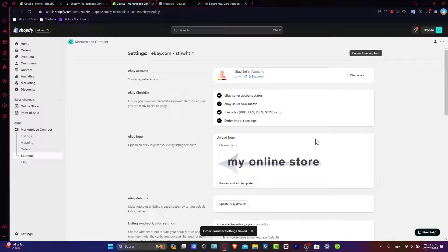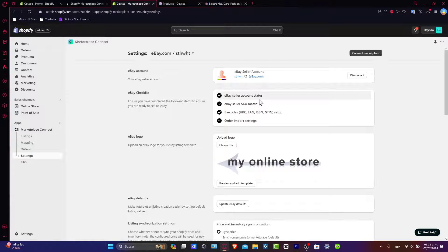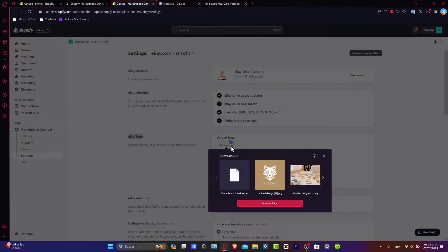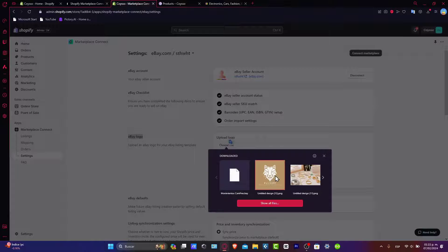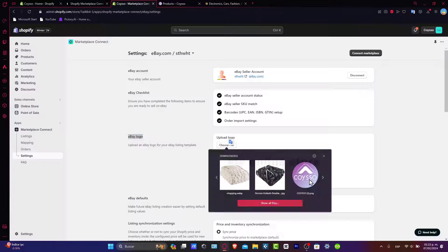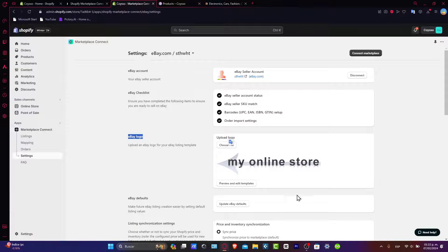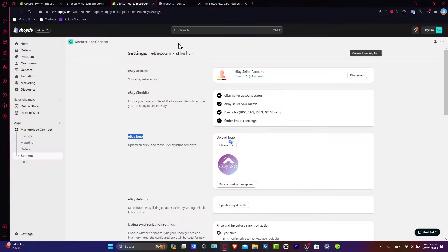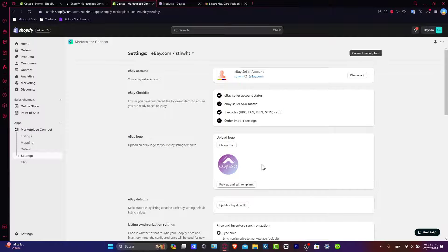Now my eBay checklist is going to be already imported here. We can choose our eBay logo if you want to. For example, I'm going to go to choose file and this is my logo for my website. I'm going to try to look for the actual web logo that I have into my store. I'm going to import this directly into eBay.